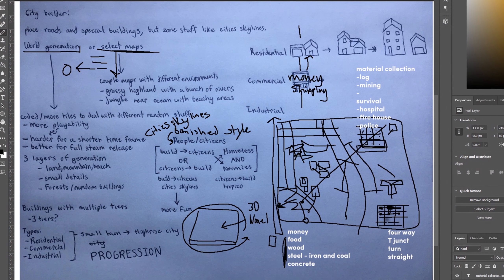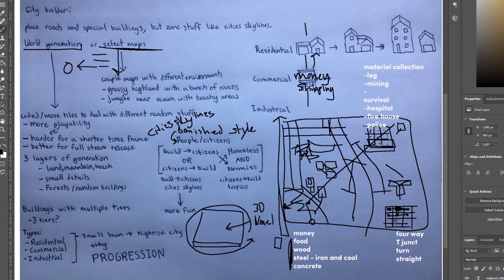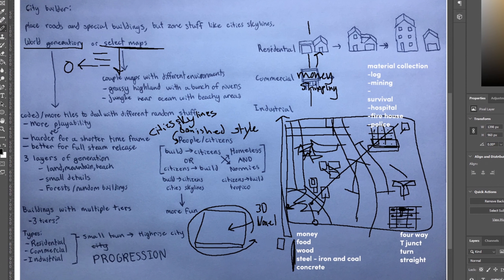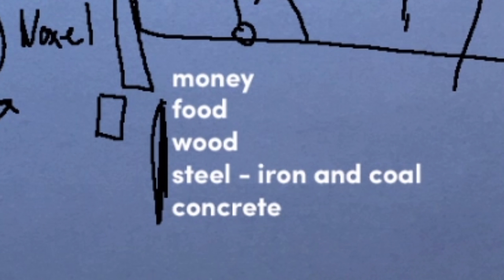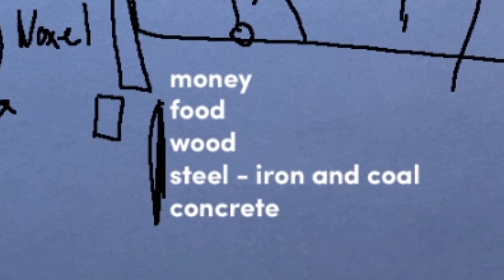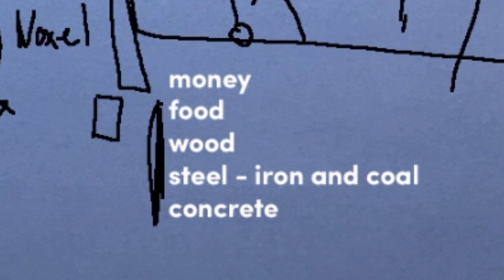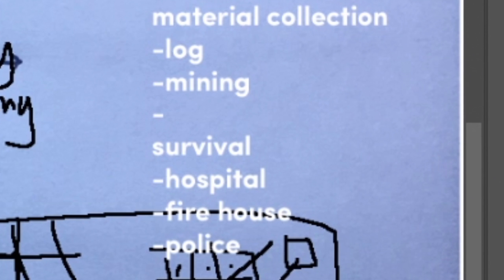This is my little planning document. So the game will have a few types of resources: money, food, wood, steel, and concrete, and those will be used to make different buildings.